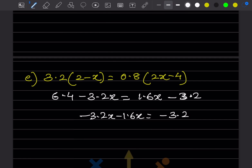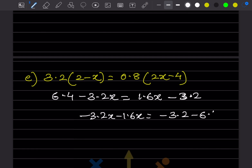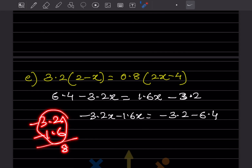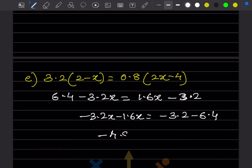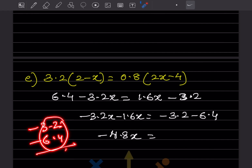Rearranging: 6.4 goes to the other side as -6.4. Adding -3.2x - 1.6x = -4.8x. And -3.2 - 6.4 = -9.6. So -4.8x = -9.6.